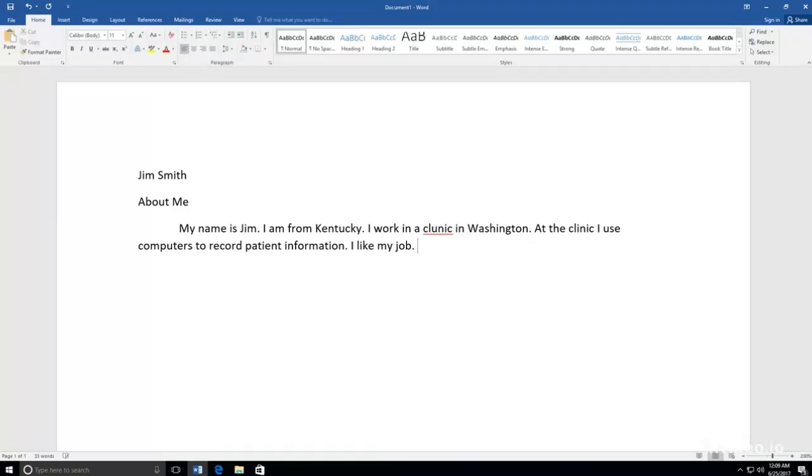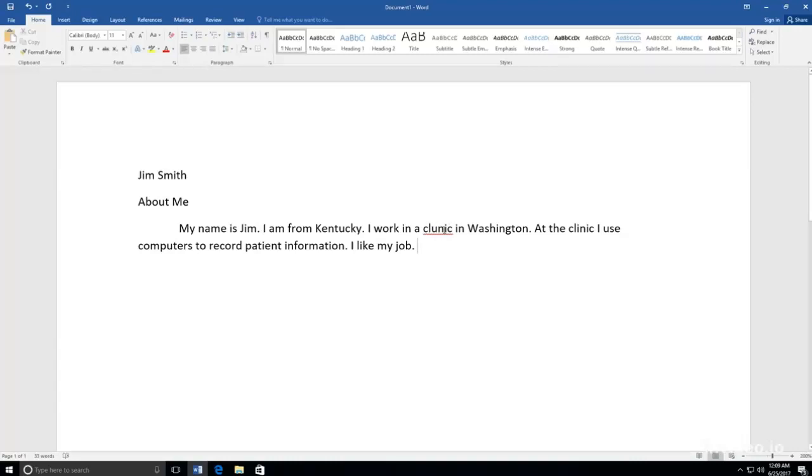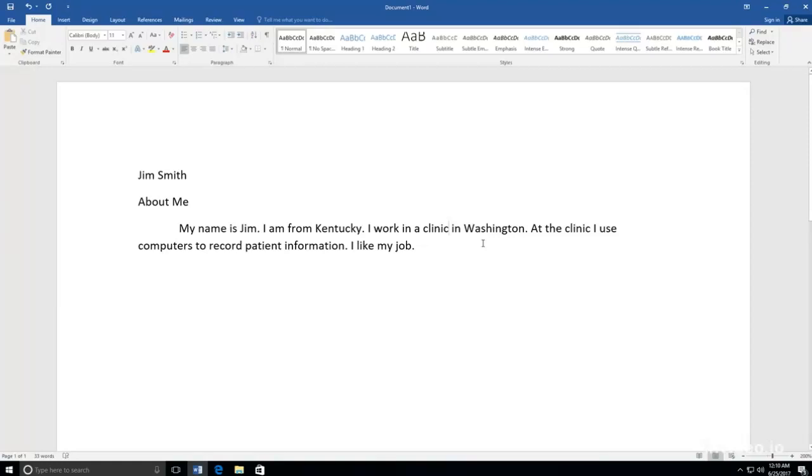Review what you have typed. If you see a word with a red line underneath, that means that it's not spelled correctly. Right-click on the word. Find the correct spelling of the word and click on it. It will replace the misspelled word.